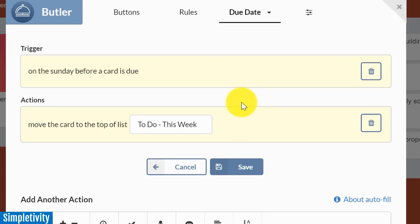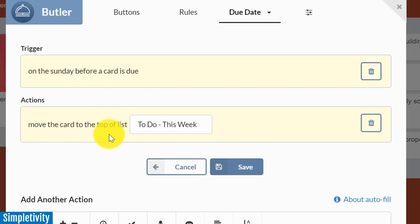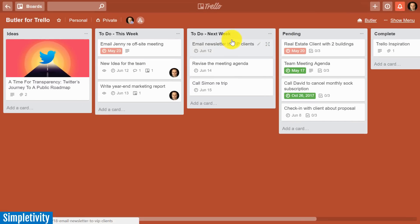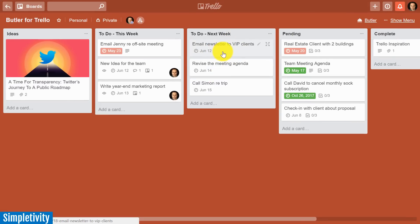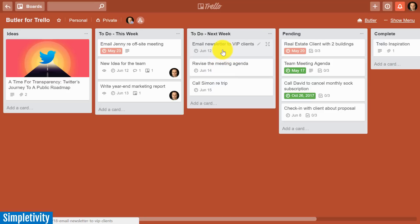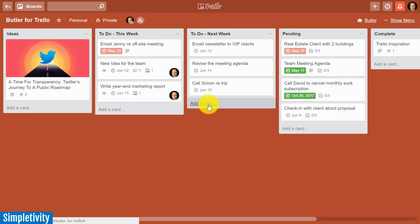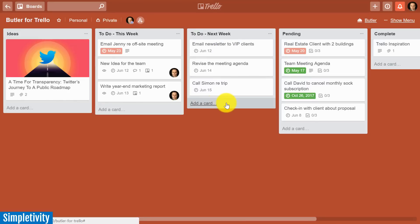So if we look at the trigger in this case, the trigger is on the Sunday before a card is due, this is the action I want to take place: move the card to the top of this list, and in this case it's my to do this week. So if we go back to my Trello board here, you can see these three cards—actually this coming Sunday is going to be the last Sunday before their due date. So I know on Sunday all three of these cards are going to automatically move into my this week column, which is exactly what I want to happen. Now if I have other cards in this list which are due much further out in the future, the same rule is going to apply, but it's only going to look if that due date is within that very next Sunday.